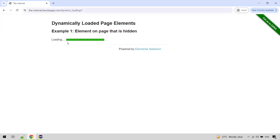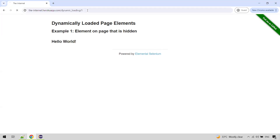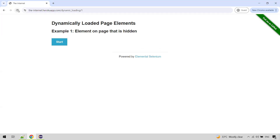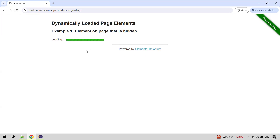So before clicking, once this URL is loaded, we wanted to reload this page and then click on the Start button. This is what we wanted to automate.